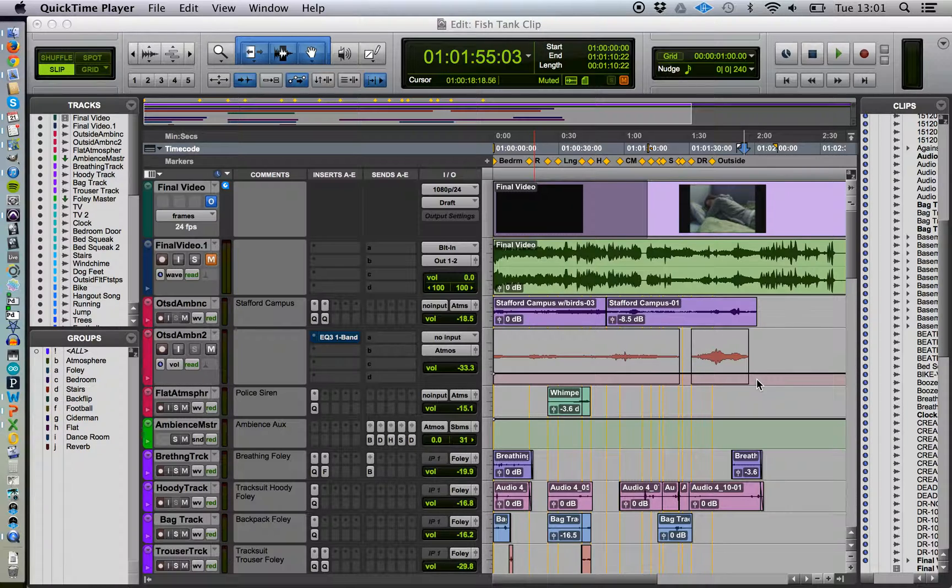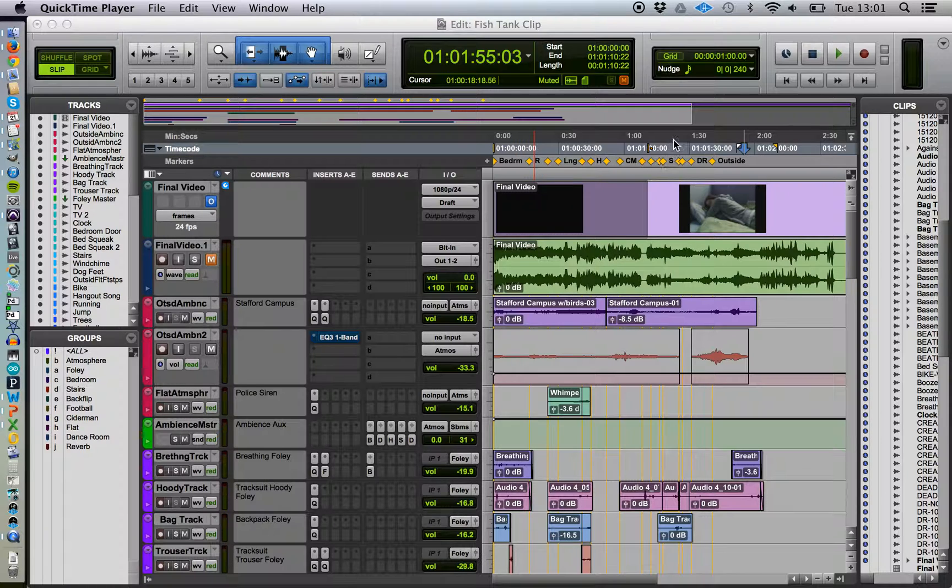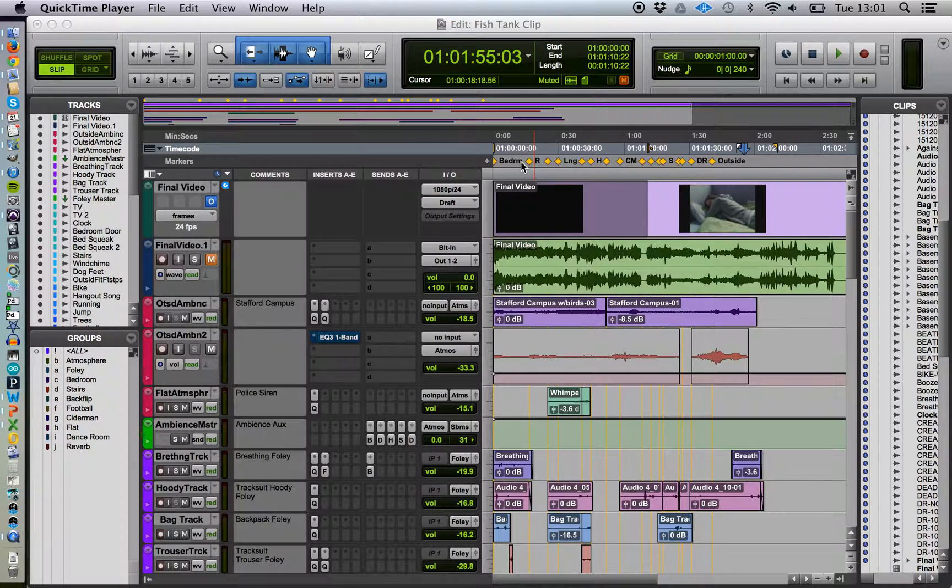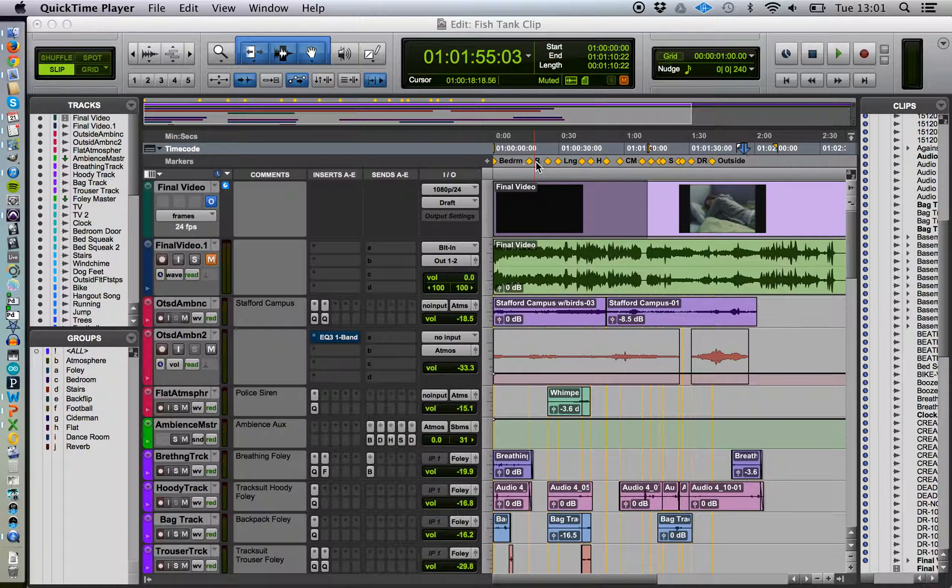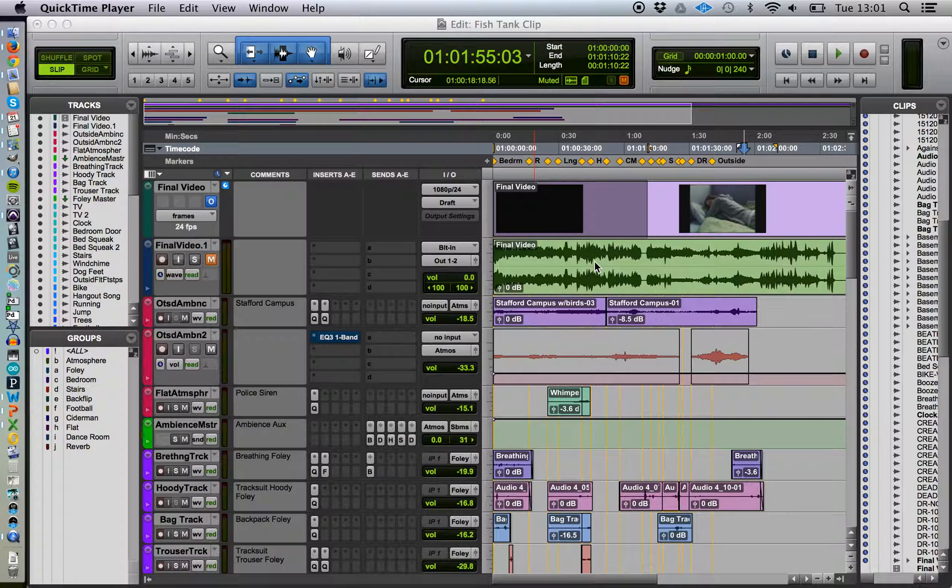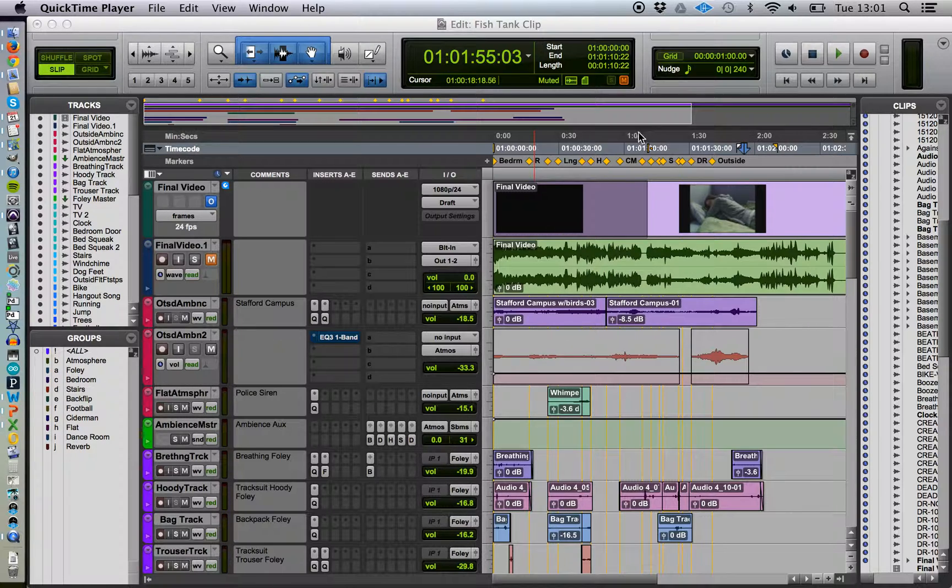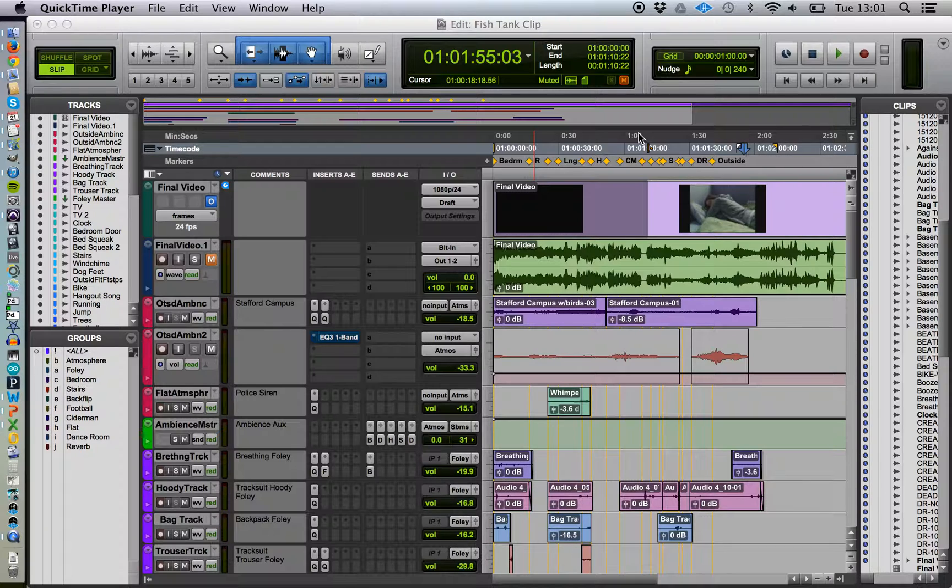What you're going to need to do is insert some time into your Pro Tools session. If you've already been working on marking out the fish tank clip, we're going to need to shunt those markers along. So what you need to do is find out the length of your interview video.